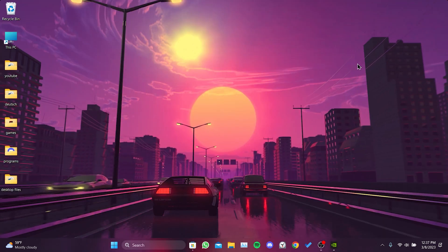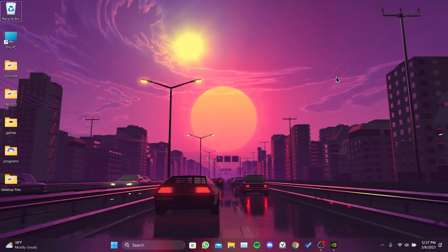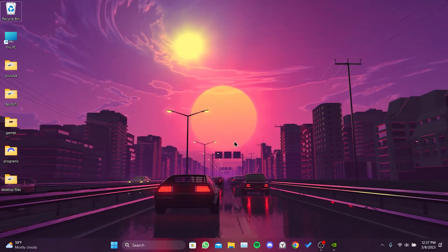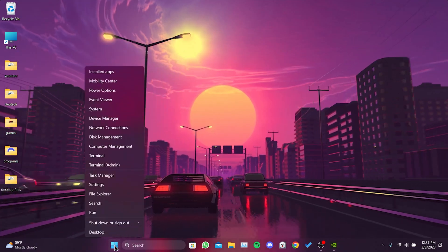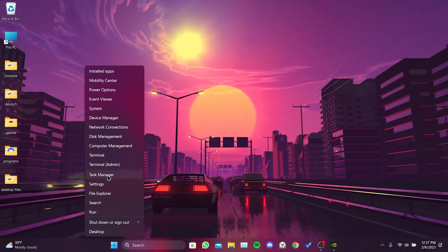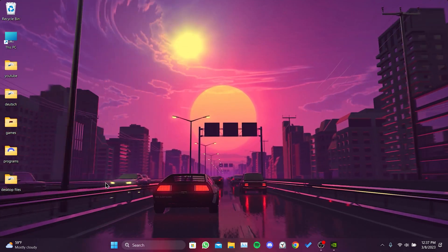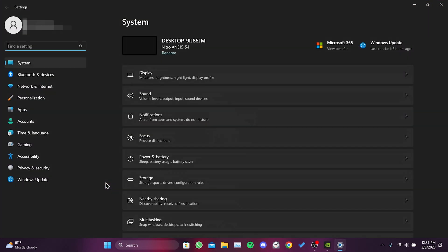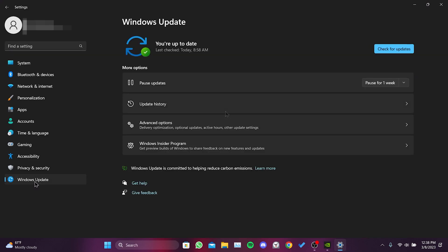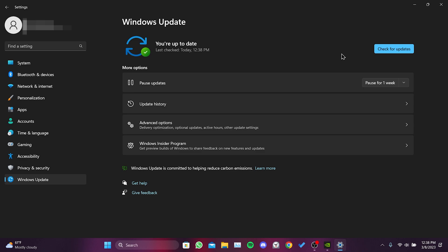To check if Windows is up to date, we right click on the Windows icon and then click on Settings. Then we click on Windows Update and click Check for Updates. If there is an update available for our Windows, we download it.